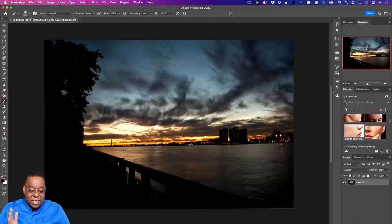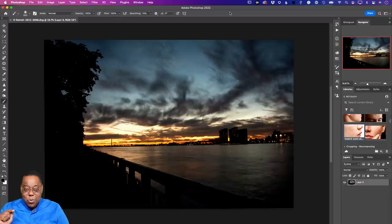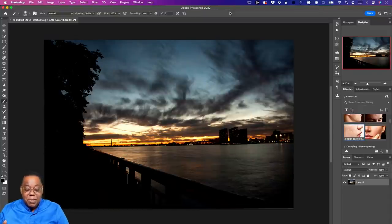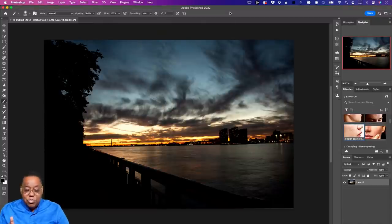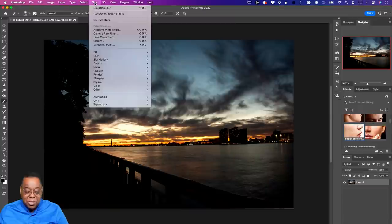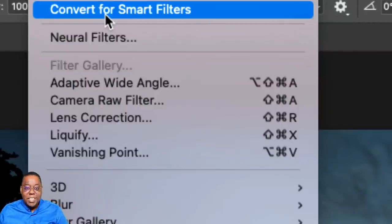Before we even get to the filter, let's talk about setting you up for success. Even though I opened a copy and no matter what I do I can always get back to the original in Lightroom, if you want to do non-destructive work with filters, there's something important: for most filters, they support something called 'Convert for Smart Filters.' This is a fancy way of saying convert the layer you're on — in this case the background — into a smart object.